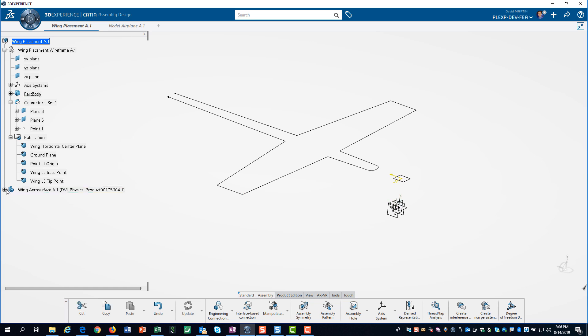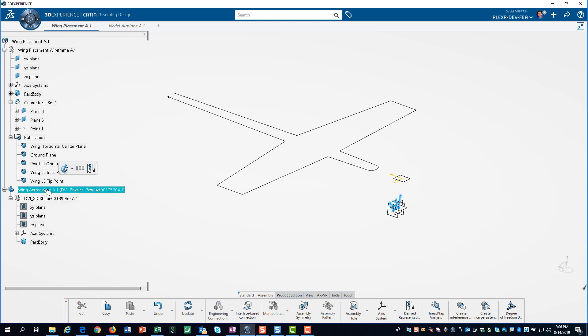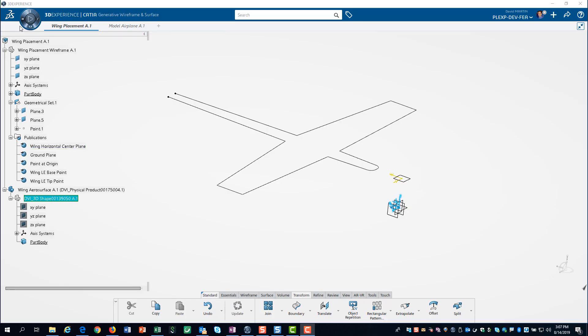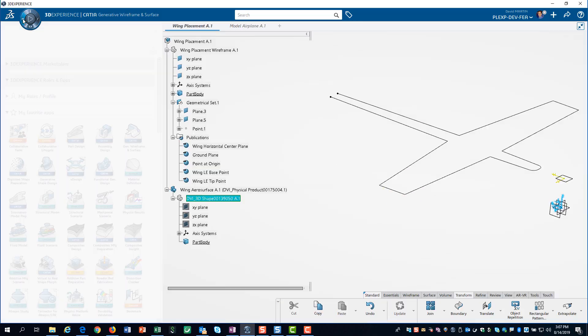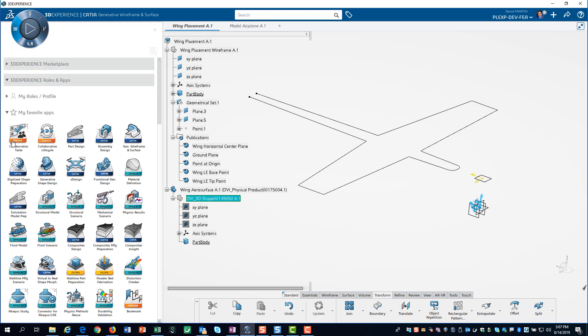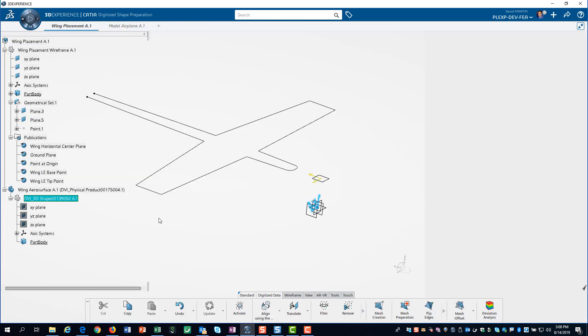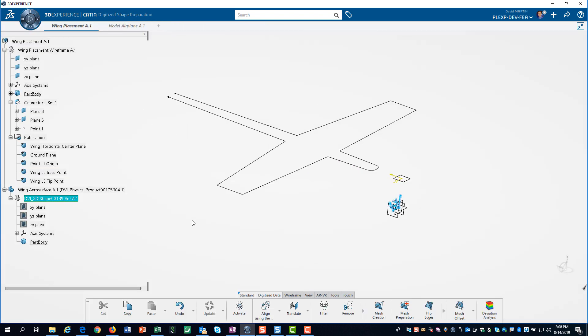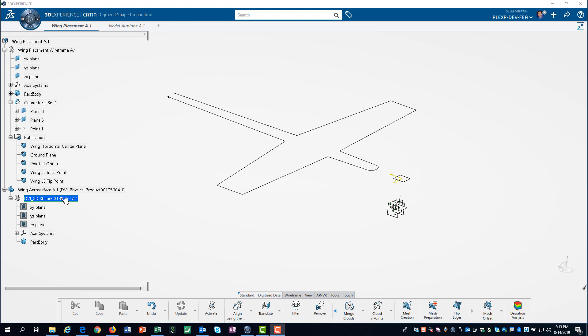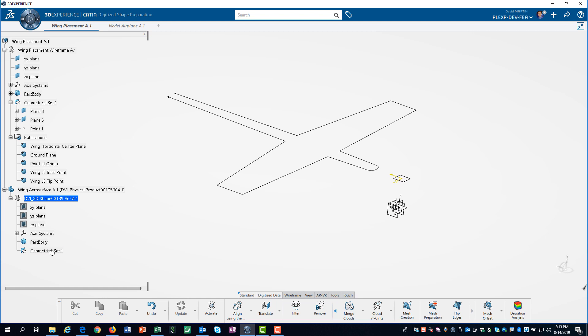We have also inserted a 3D part for the wing's arrow surface. This is where we will create our surface geometry. We can use the digitized shape preparation app to convert the airfoil data into geometric points. After double-clicking on the 3D shape in the arrow surface part, we insert a geometric set.